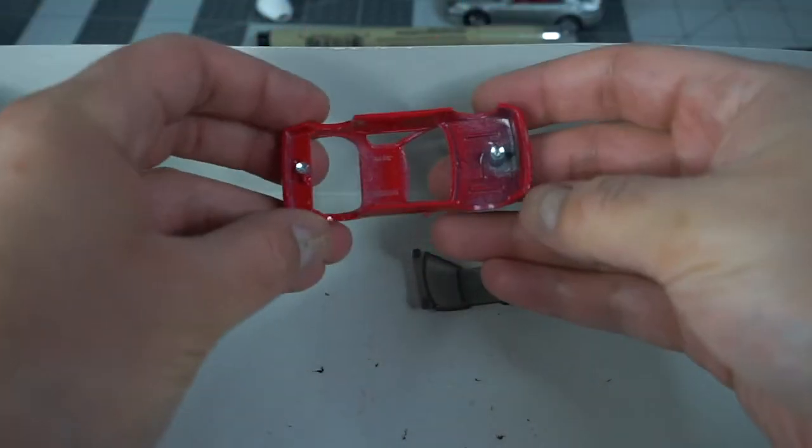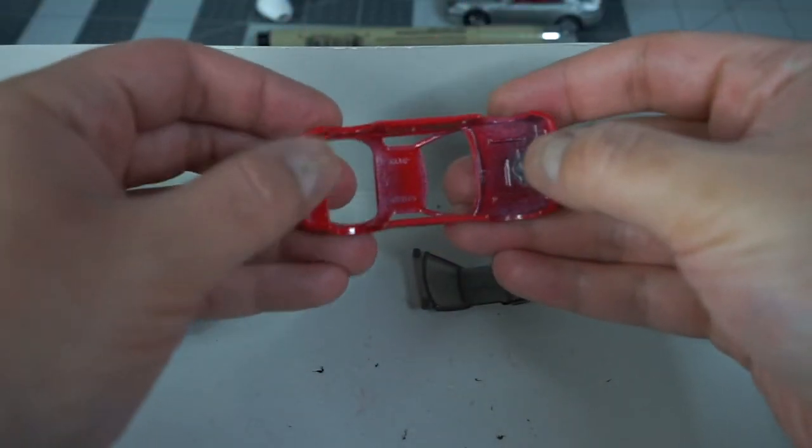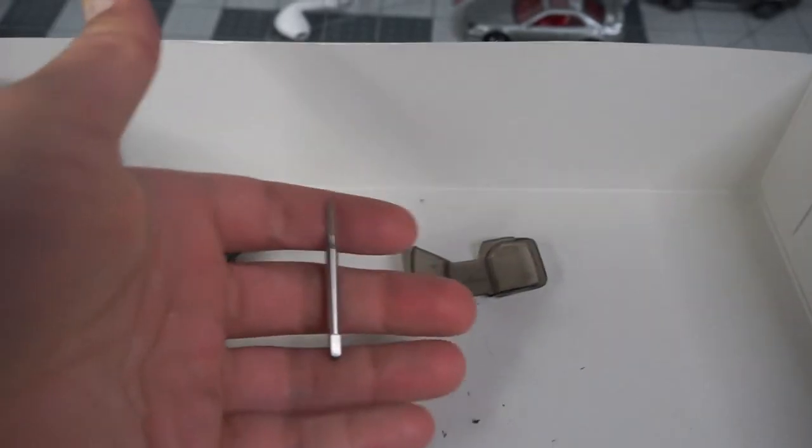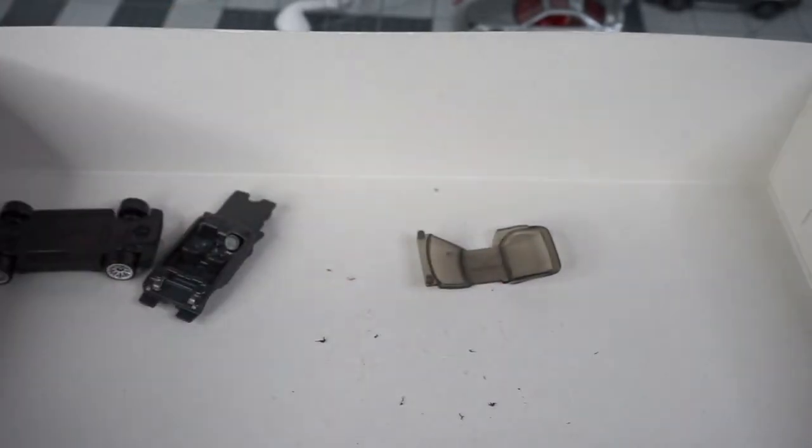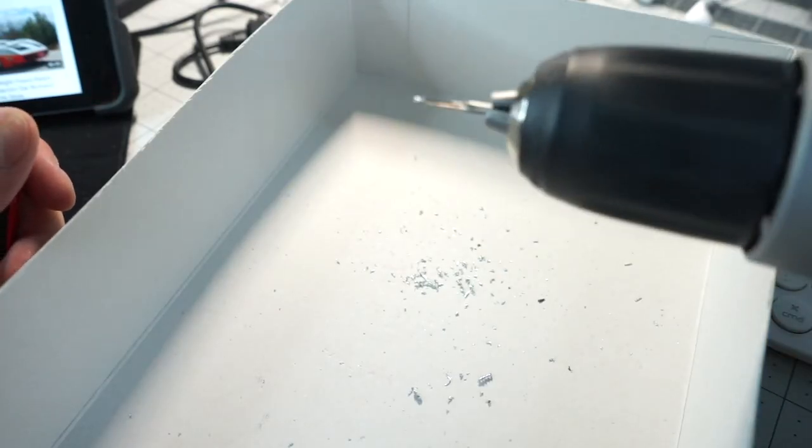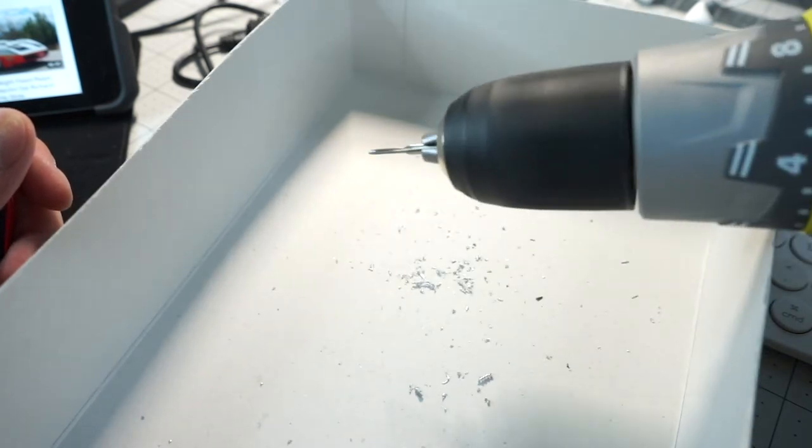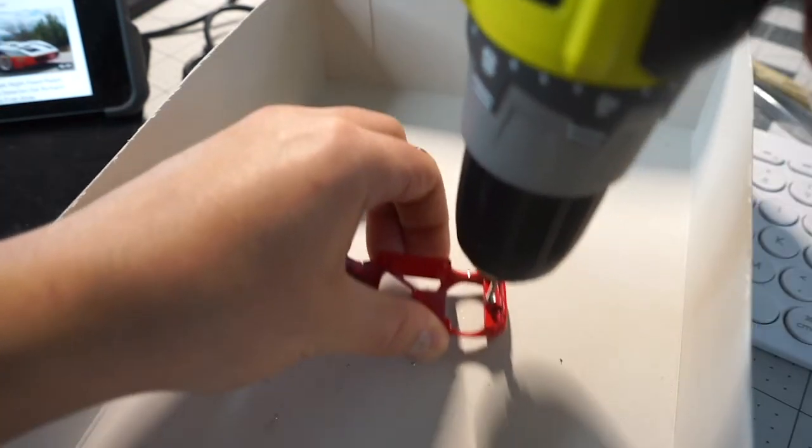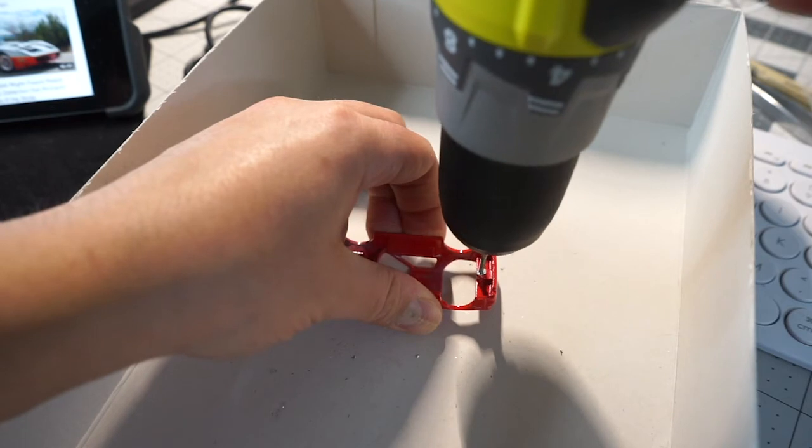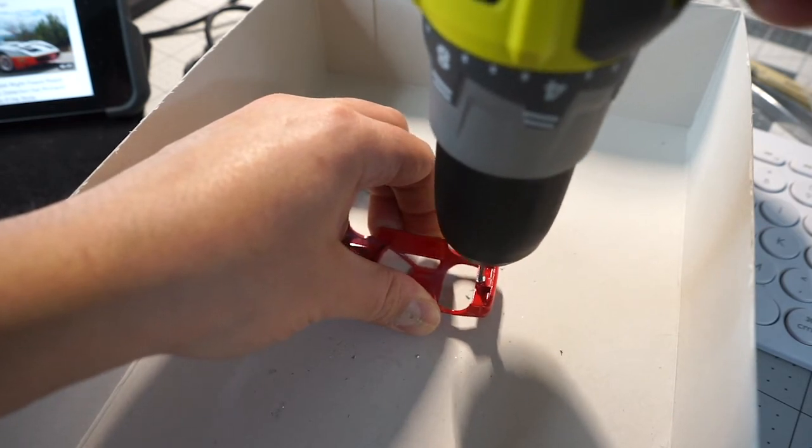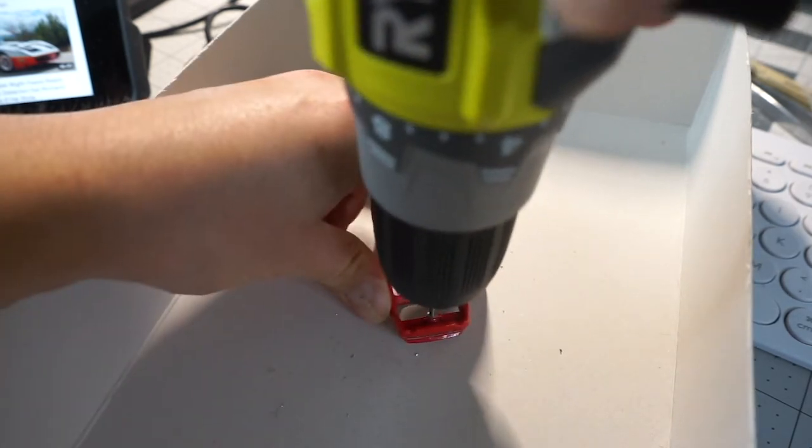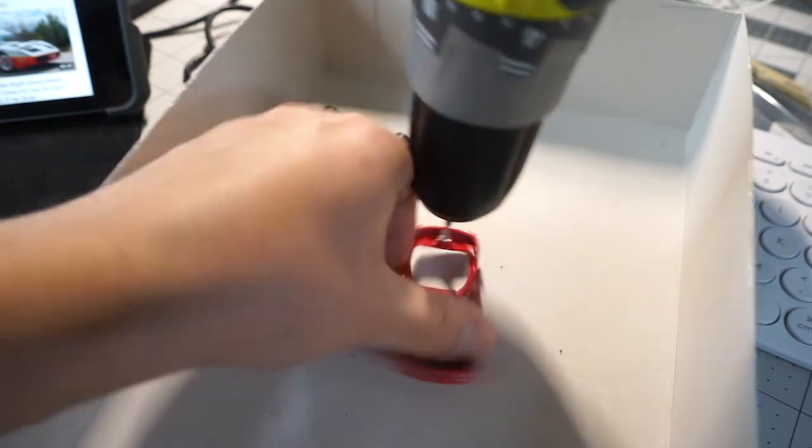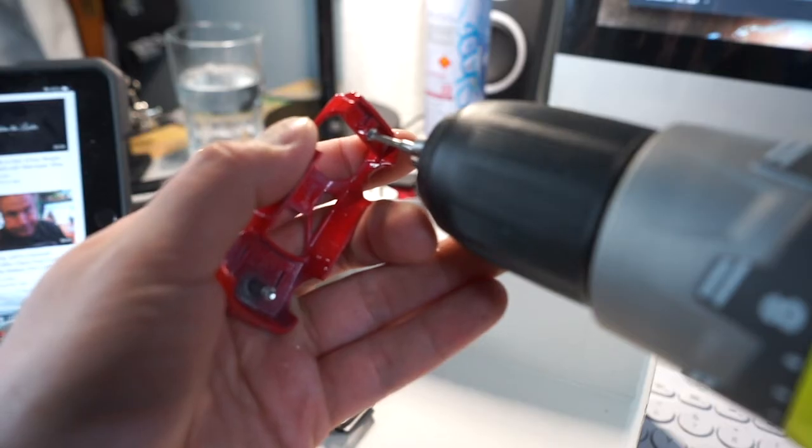Next, we're going to tap the posts so you can put the screws in. Using a 2-56 tap and my drill, I slowly drill into the hole until I feel resistance. Once you do, reverse the drill and back out slow. Clear any shavings and repeat two to three times. Repeat for the other side.